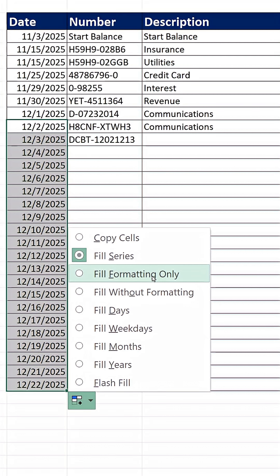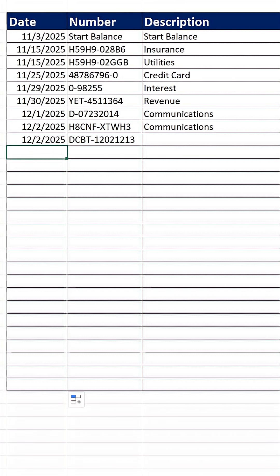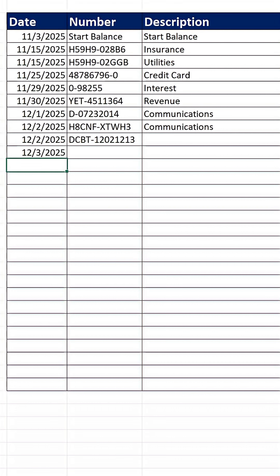When I click, bam, even though we can't see it right now, if I type 12 slash 3 and Enter, that formatting from the top is now extended down to the bottom.